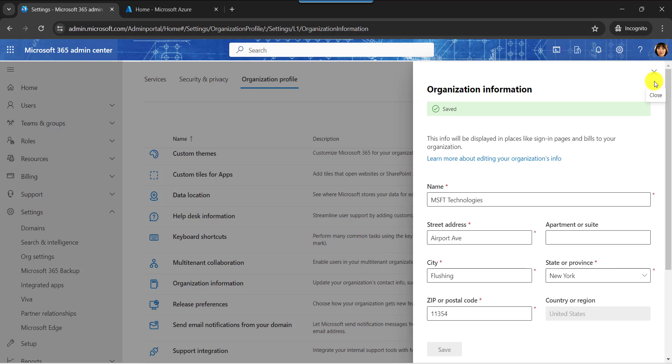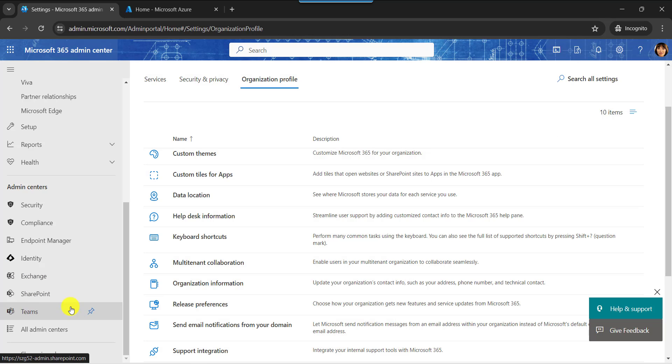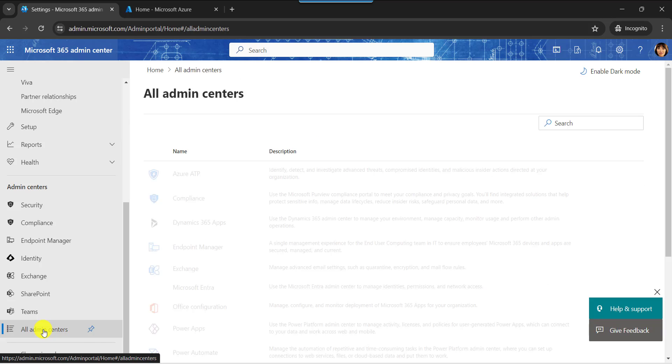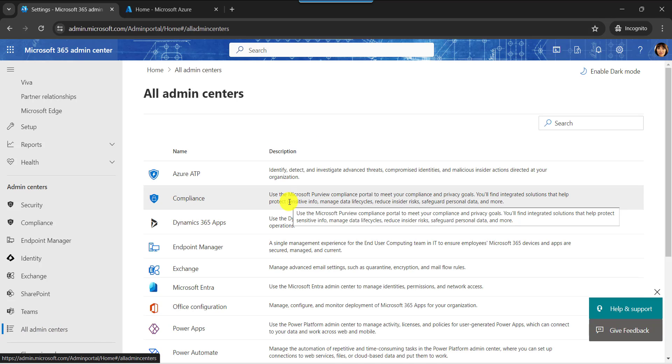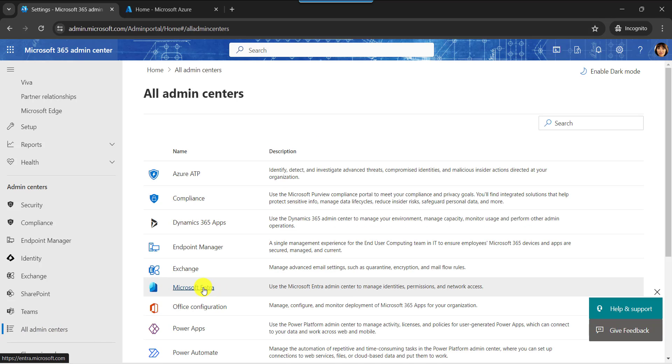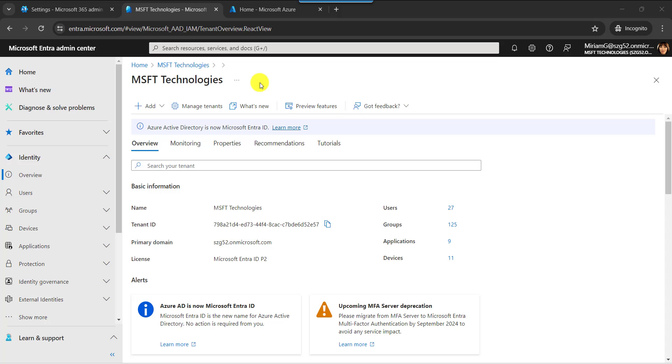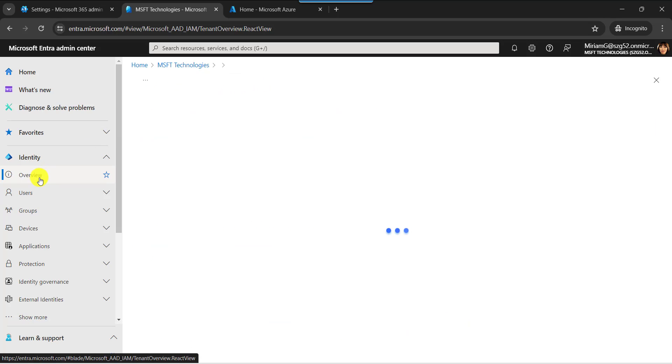Next, I will explain how to change organization name in Entra ID. For that, select the all admin centers window and select the Microsoft Entra. Now, on the Microsoft Entra admin center page, go to the overview section.